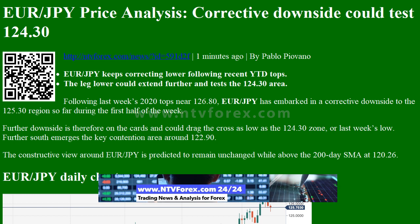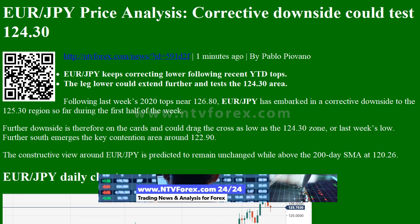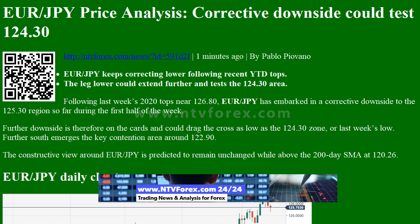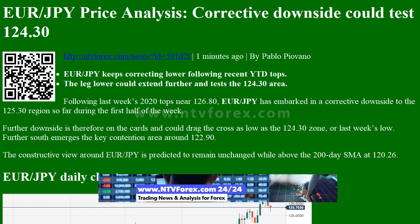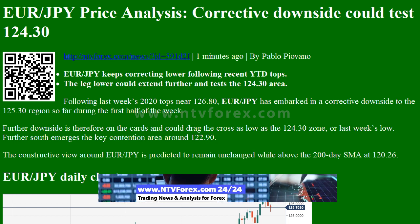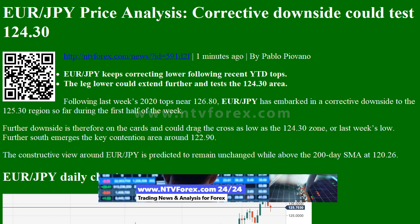EUR/JPY keeps correcting lower following recent year-to-date tops. The leg lower could extend further and test the 124.30 area.